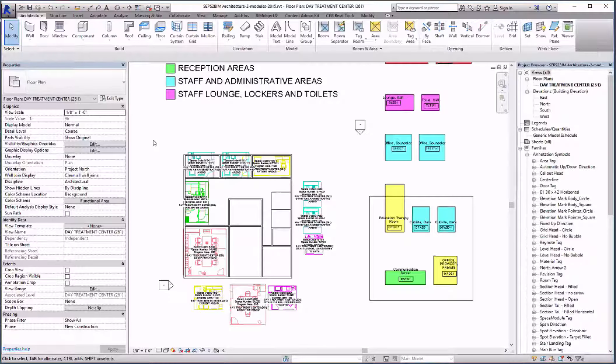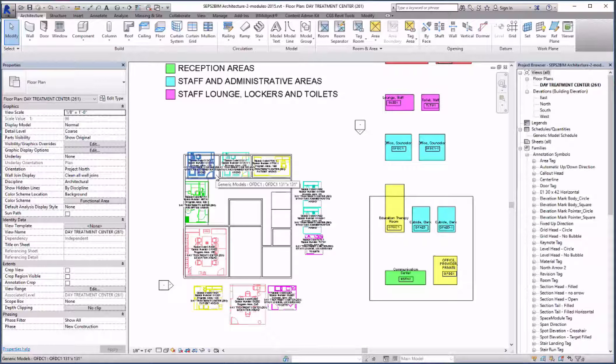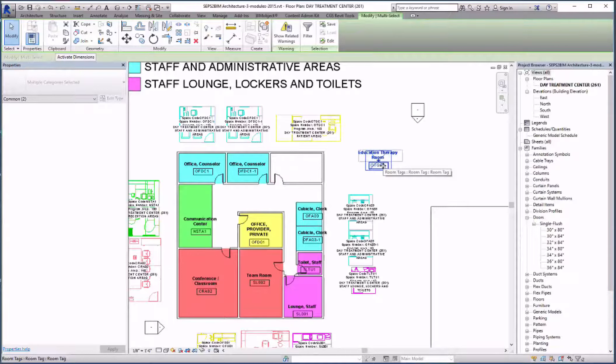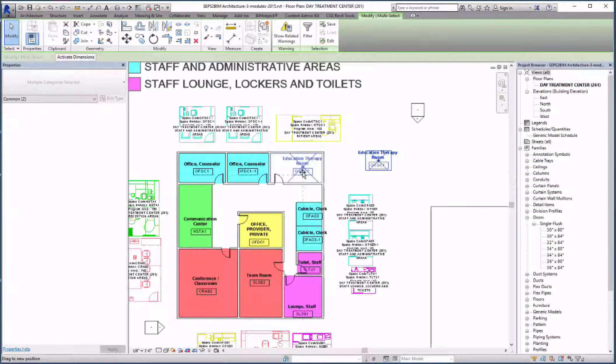After I arrange them the way I wanted I can add walls and move the space type modules out of the way. I then moved the rooms into the appropriate spaces.